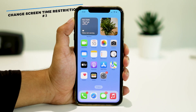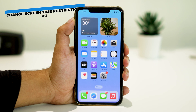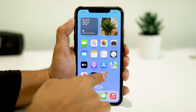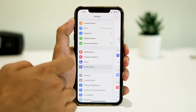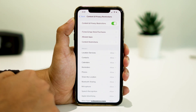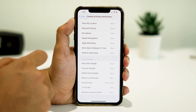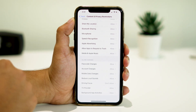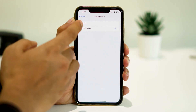If the Do Not Disturb mode is still causing trouble, it may be because you have Screen Time restrictions turned on. To fix it, open Settings, then Screen Time, and tap on Content and Privacy Restrictions, then Driving Focus, and select Allow.